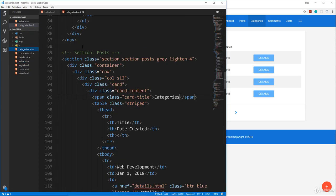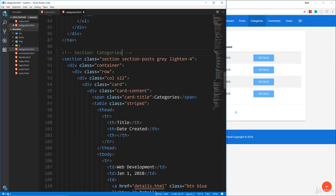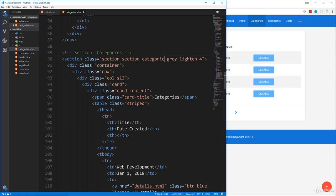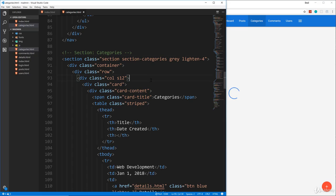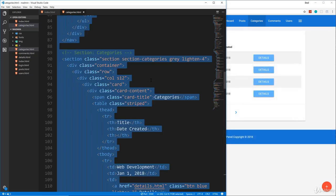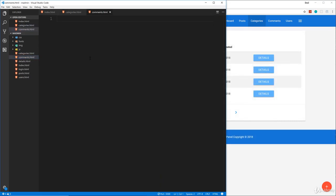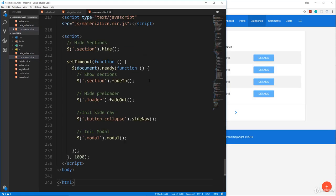And one thing I forgot is in the categories HTML, I just want to change this to categories as well as this class name. This should be section categories. So we'll save that and then we'll just copy everything here. And then let's go to our comments HTML and paste that in.